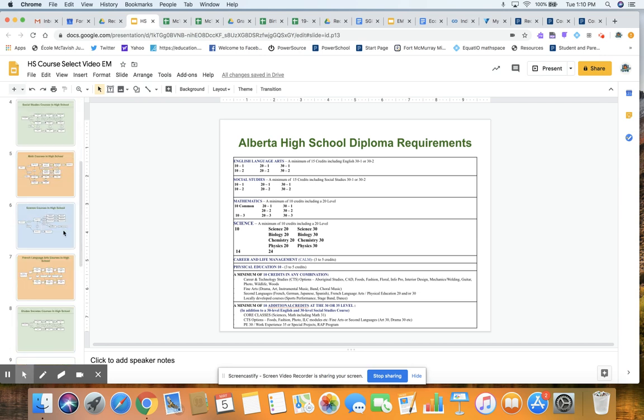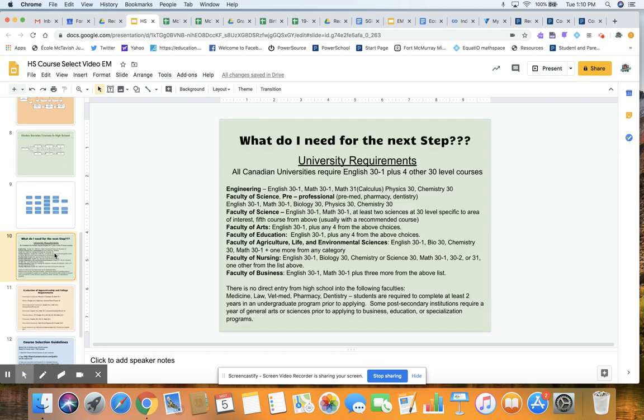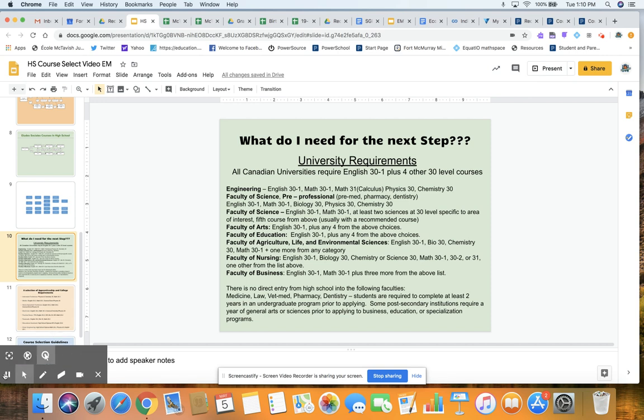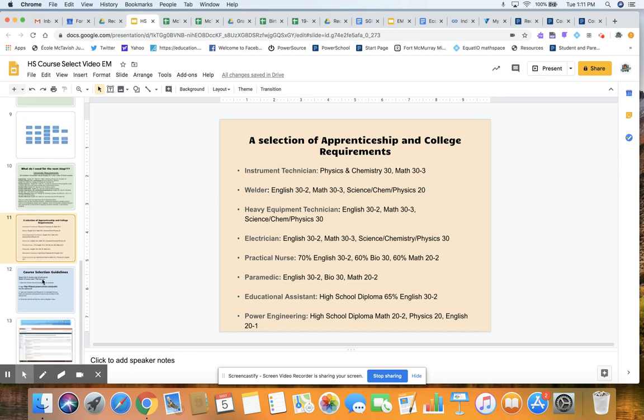The next thing you need to really start thinking about is what you're going to do next year. If you're looking to go to university, here's this form that will be put up on our website so you can watch it and take a look at it anytime. It will tell you what's needed for each of these different faculties. Each of them is listed here with what you need to get in and what courses they're looking for. The actual percent that you need to get in is different for each university. If university isn't where you're heading, we do have some stuff on apprenticeship and college requirements for these different programs. Once again, this will go up on our website so you can take a look at it. But let's get back to how we actually do our registration for our courses.